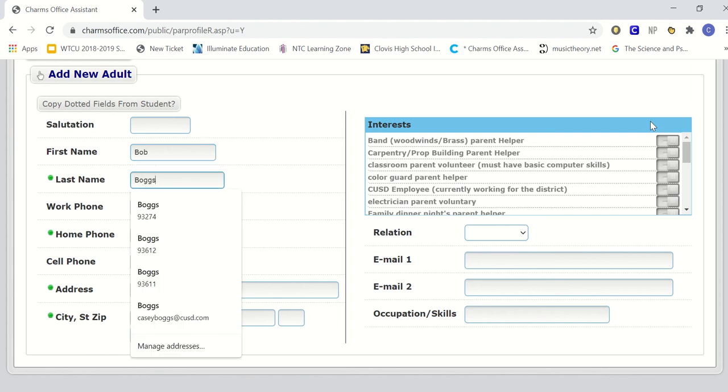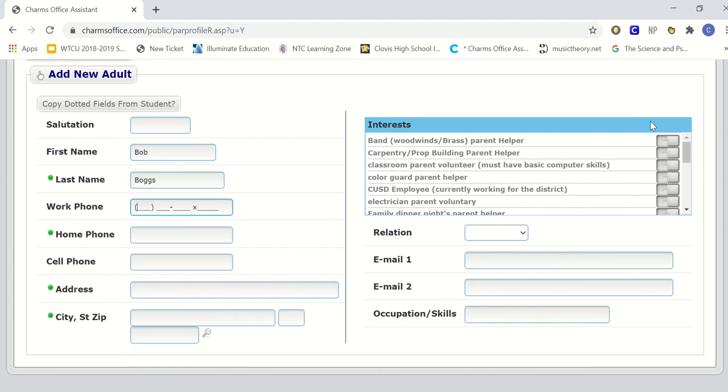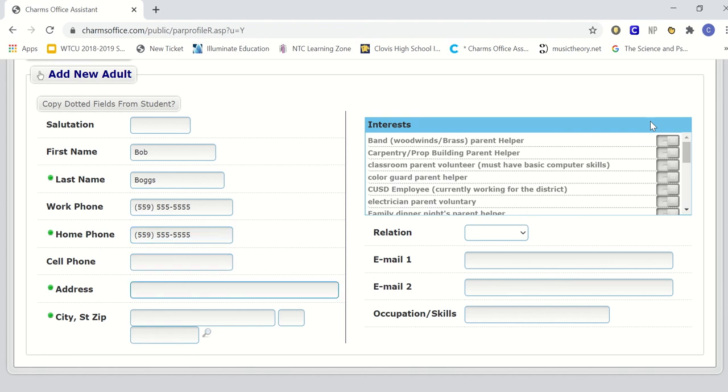First and last name, as well as a work number if applicable, a home phone number including area code, a cell number, as well as an address where that family member lives, city, state, and zip code.